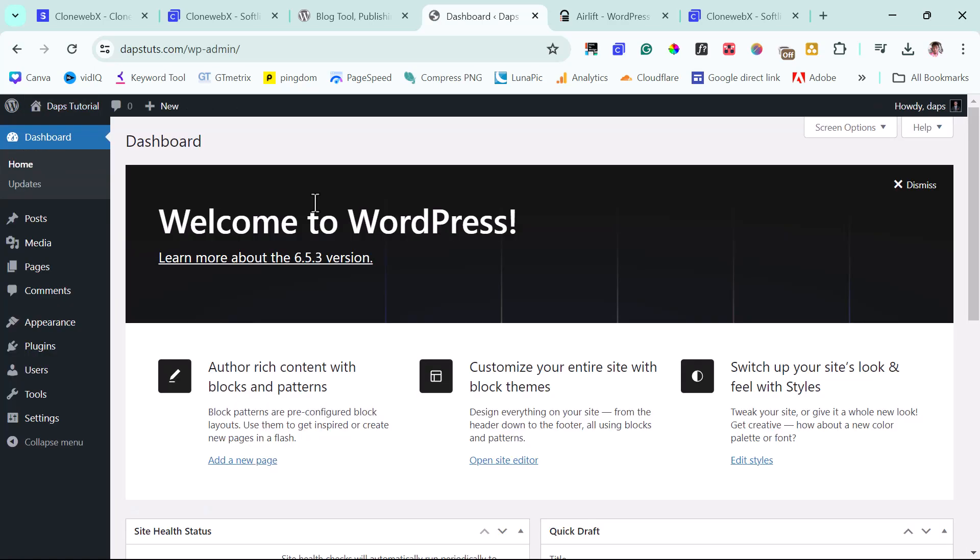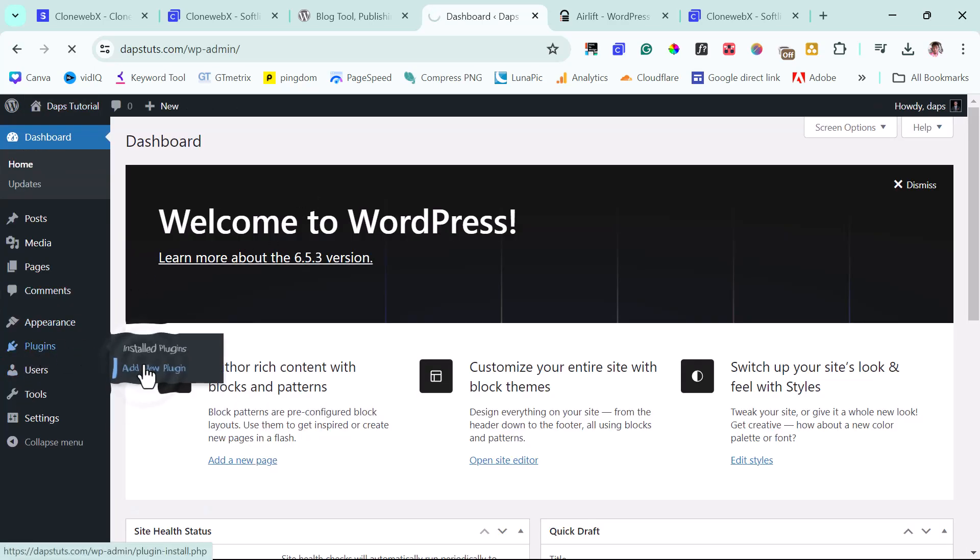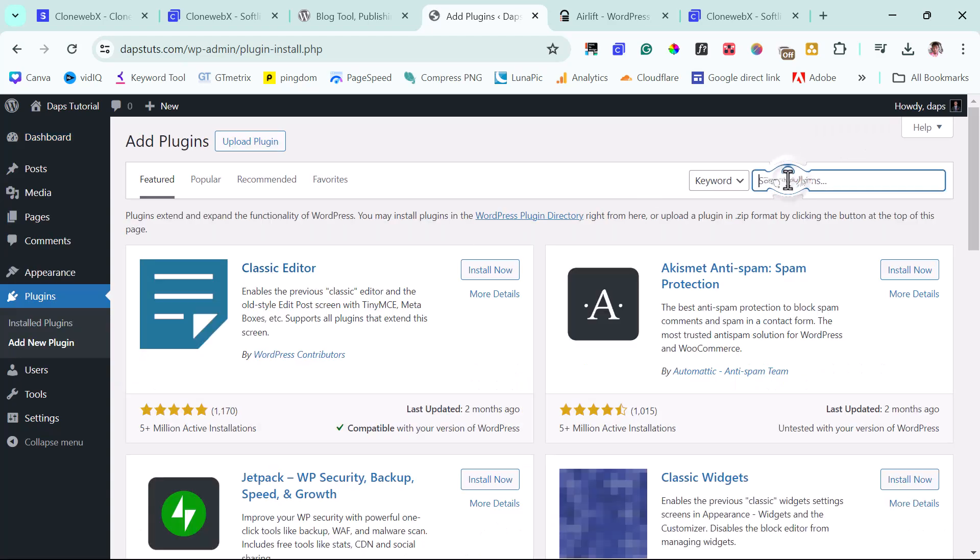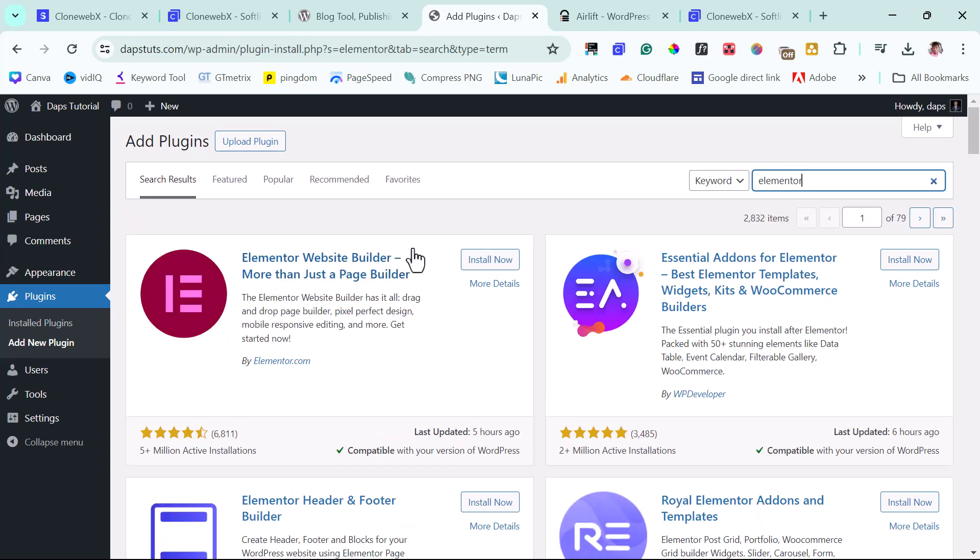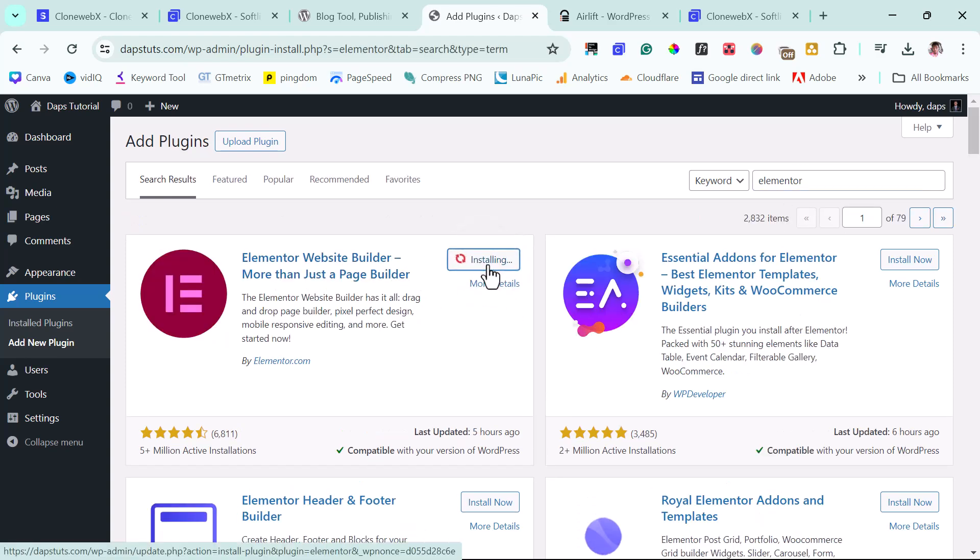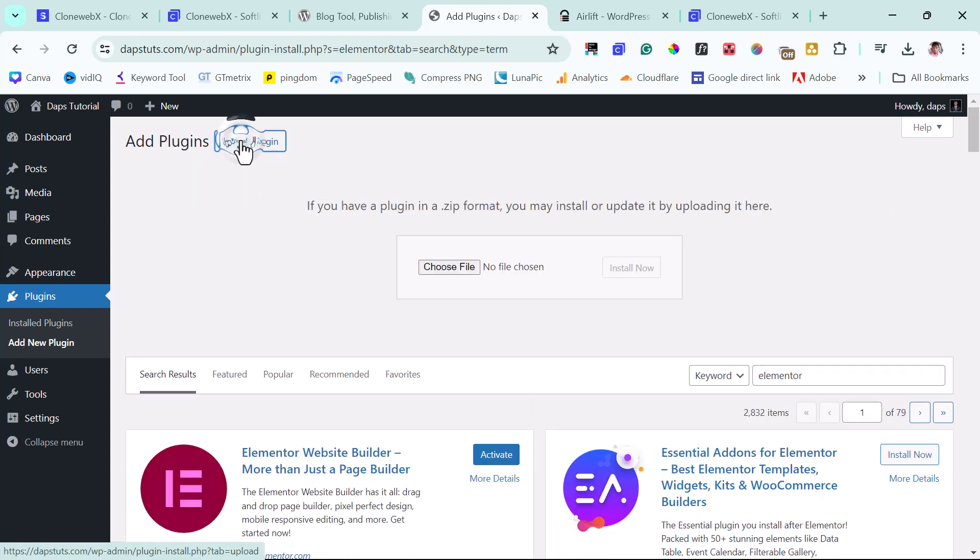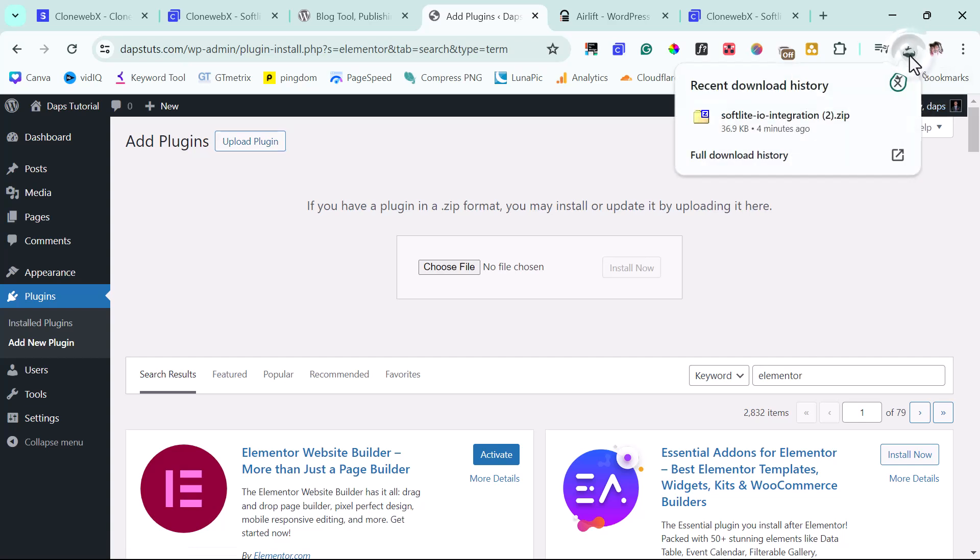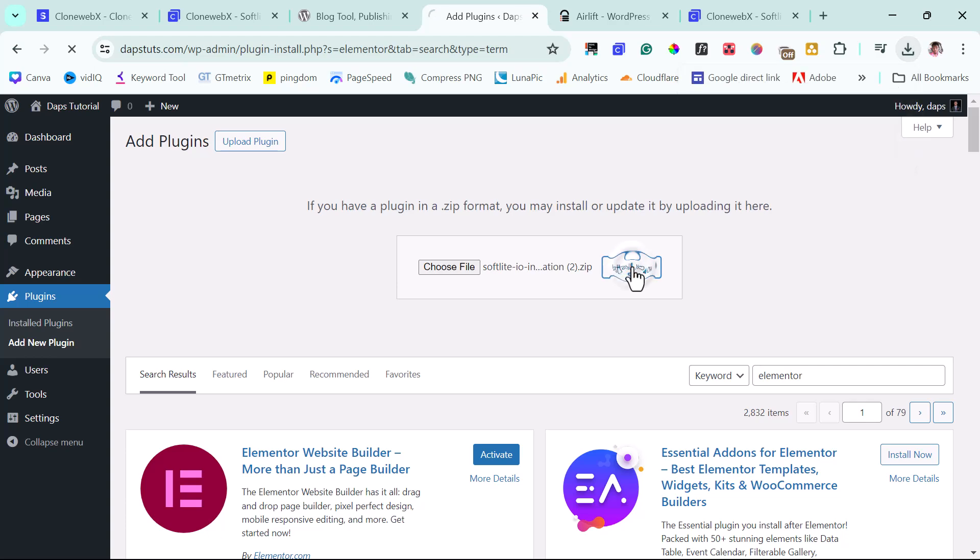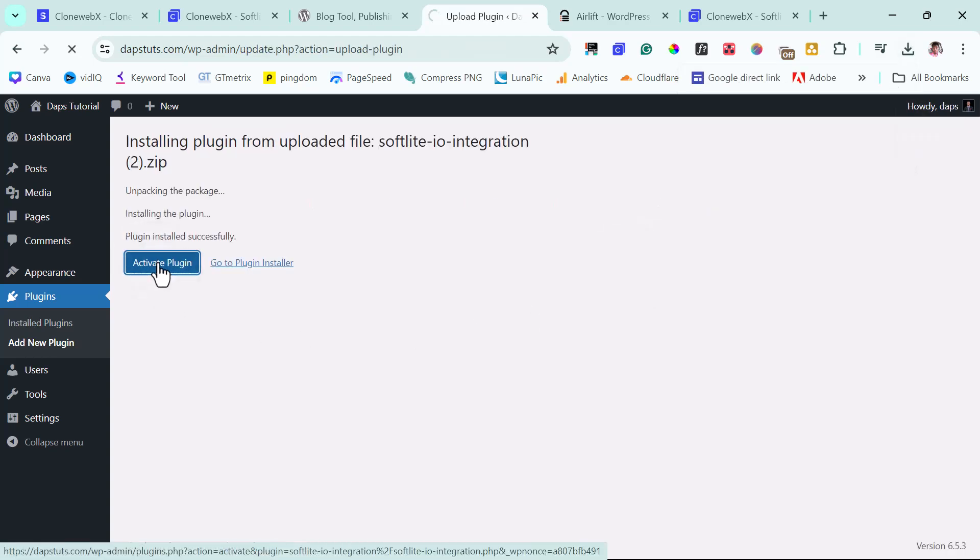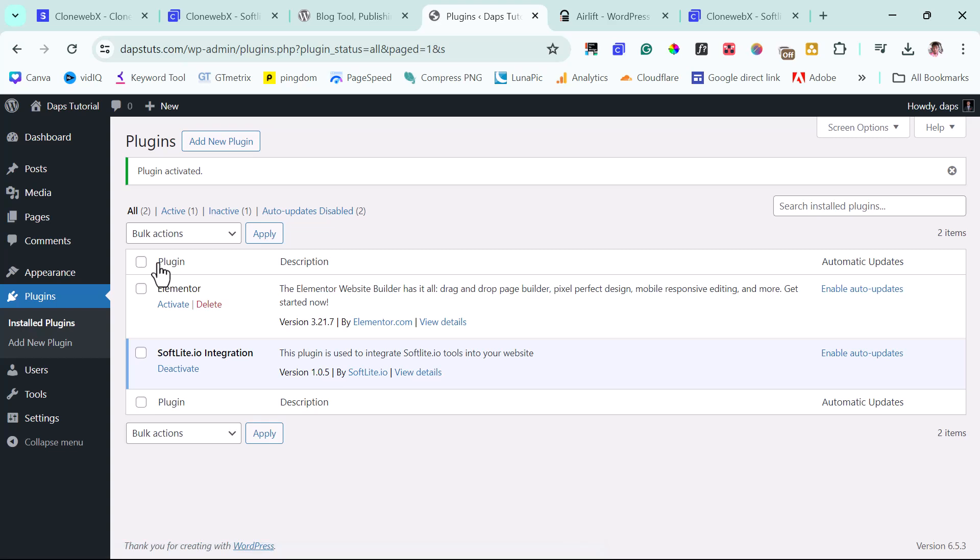So before we continue here, I will have to come to plugins here. I need to add a few plugins. First will be Elementor since we are using Elementor for this tutorial. So this is Elementor here. So we're going to install this plugin. And the next one will be for us to upload the plugin. And that will be the Softlight plugin that we downloaded from CloneWebX. So I will just drag this into my page here and I will install this as well. So I will activate this plugin. And then I will activate Elementor too as well.